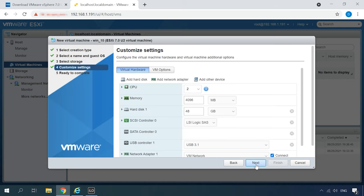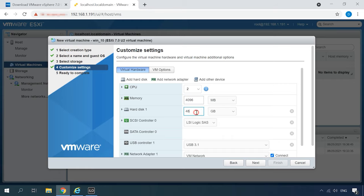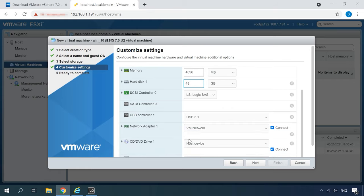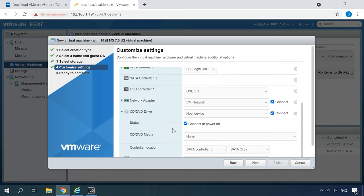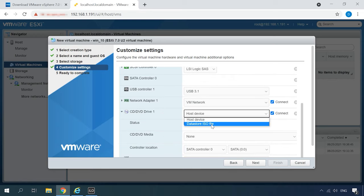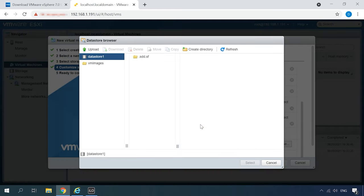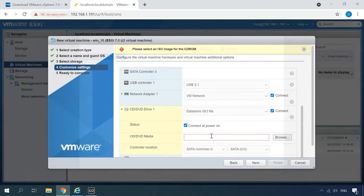In the Virtual Hardware tab, specify the settings for the new virtual machine. The number of processors and the amount of RAM to be allocated for the machine. Also, don't forget to allocate some disk space. In the CD-DVD drive settings, select the disk type as a Datastore ISO file.